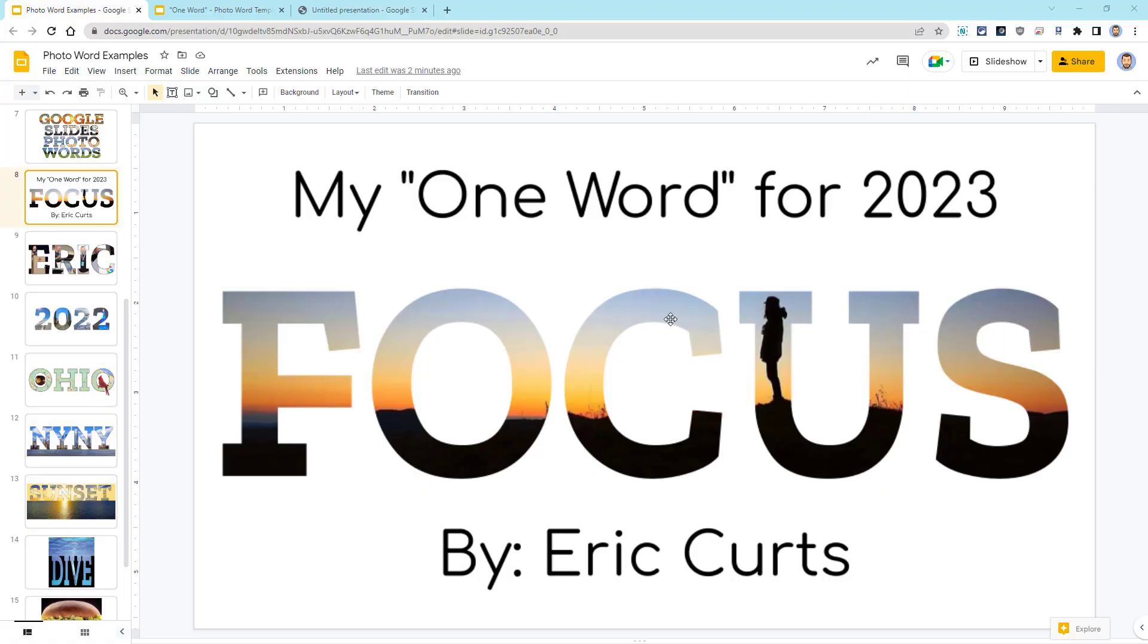For our step-by-step demonstration, I'll be making my word of the year example from earlier where I used the word focus. This is one of the simpler examples, so it's a good way to learn the basics for creating a photo word.